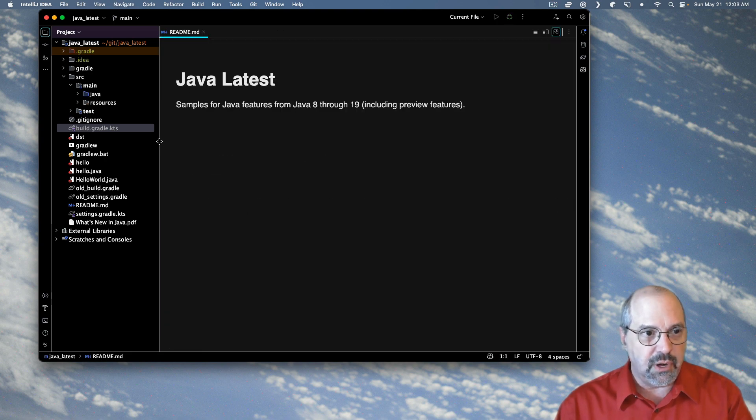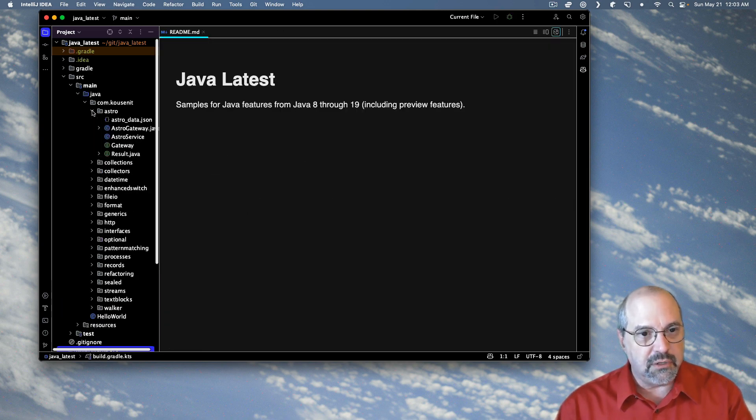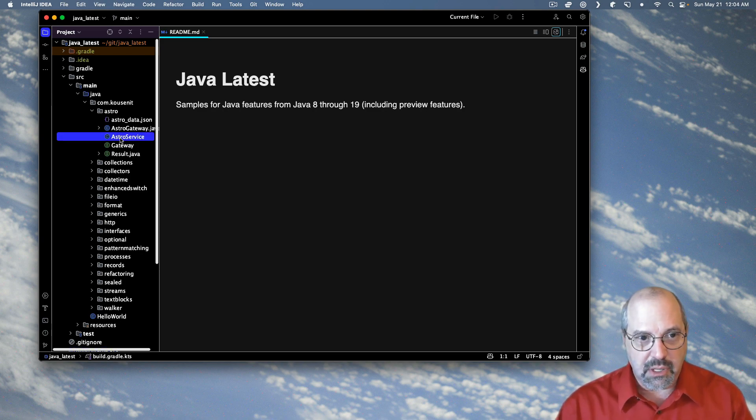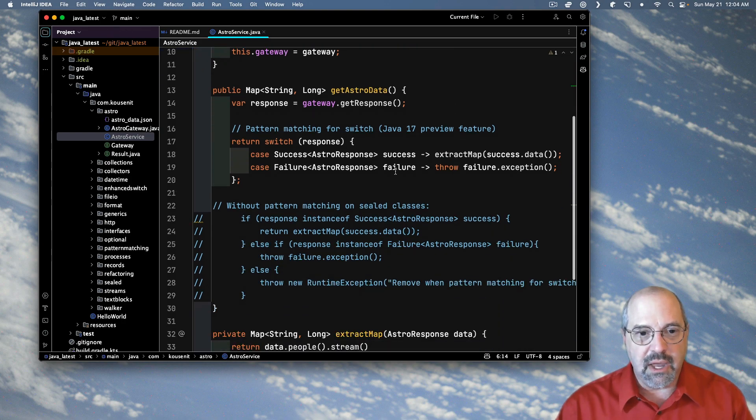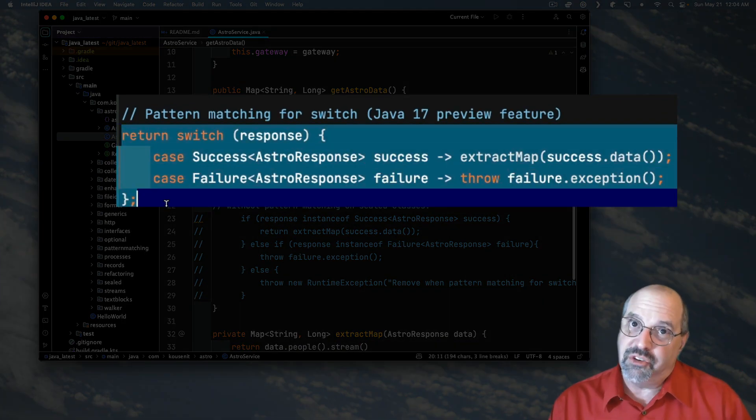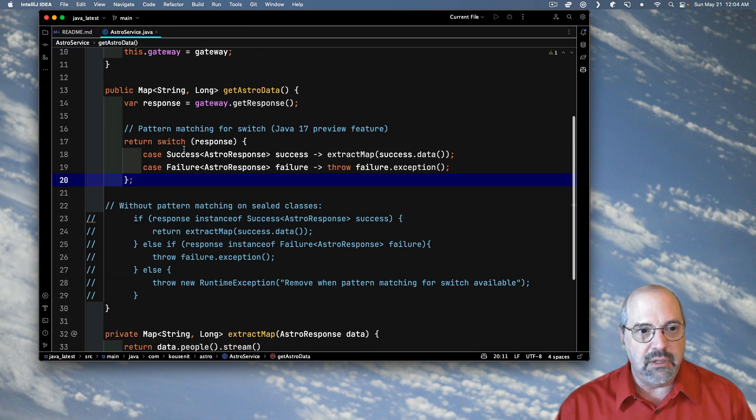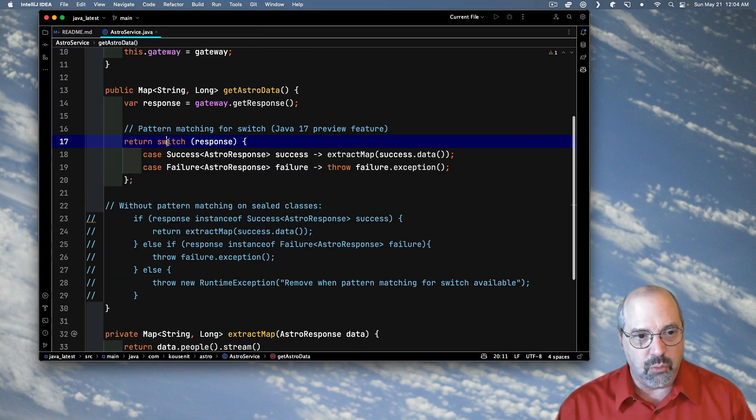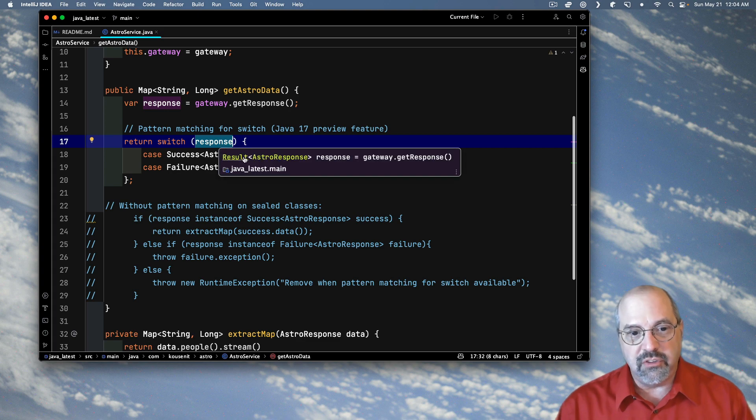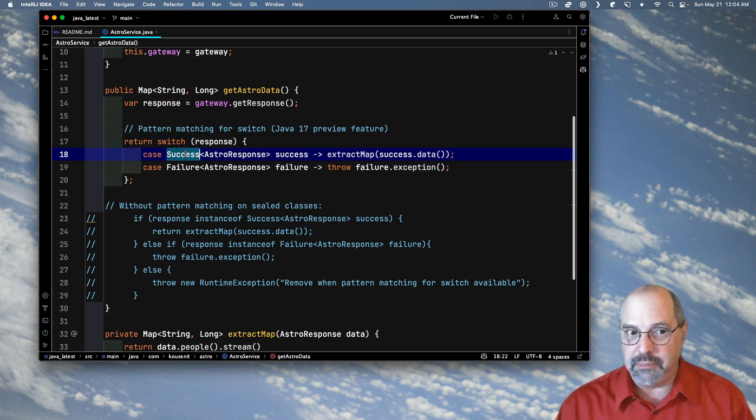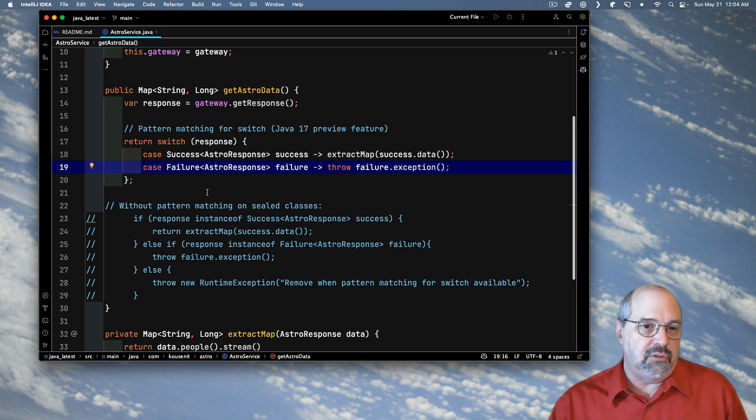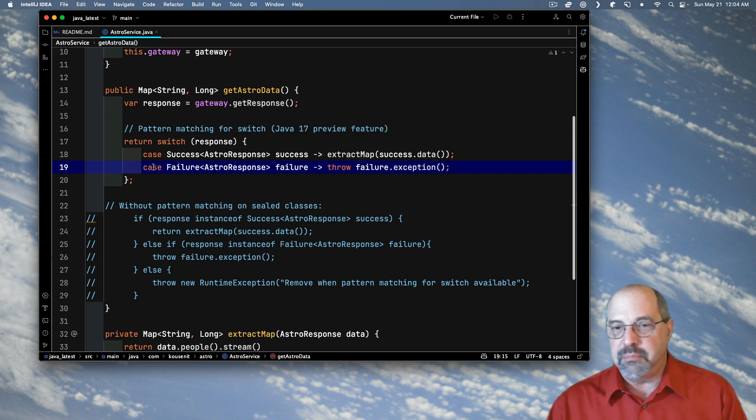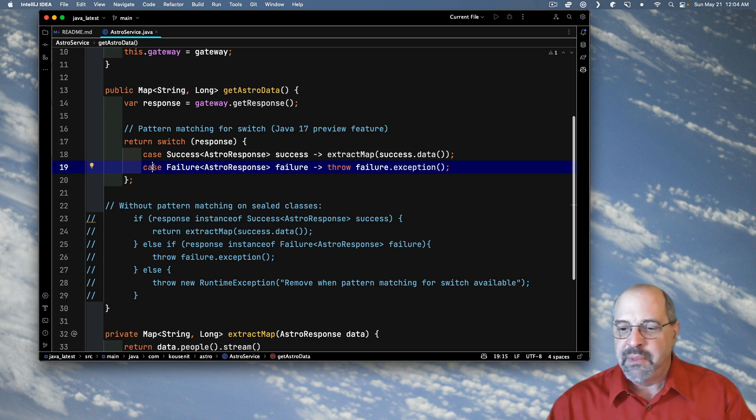This will all work with Java 17 with the preview features available. In fact, let me now demonstrate that if I go into my project on the com.kousen.astro package, here's a class called Astro Service. And inside here, I have pattern matching for switch. See, the idea here is I say switch on response, which is in fact a result, and that is a sealed interface. It only has two possible types, success and failure. And look at the beautiful part of pattern matching for switch. I can declare the variable right in the case statement, and I only need as many case statements as I have possible permitted subclasses of the sealed interface.